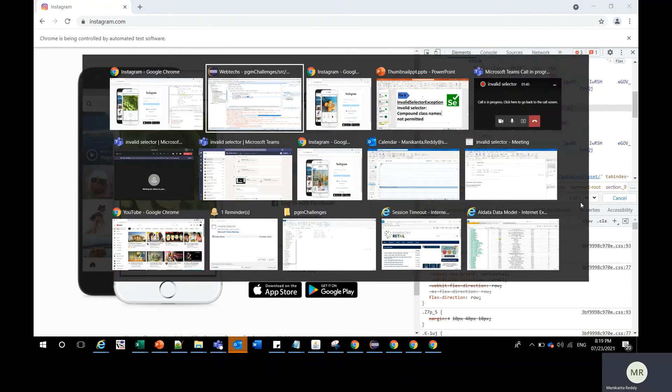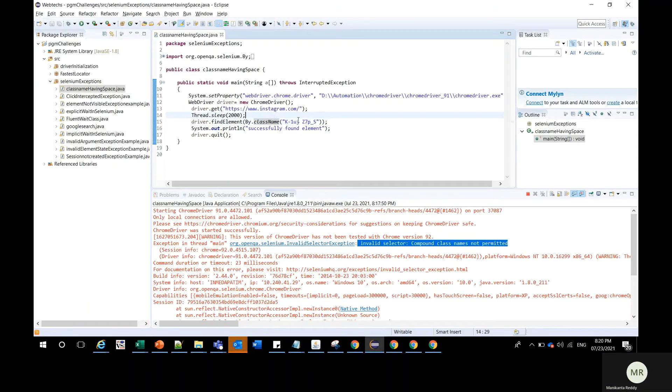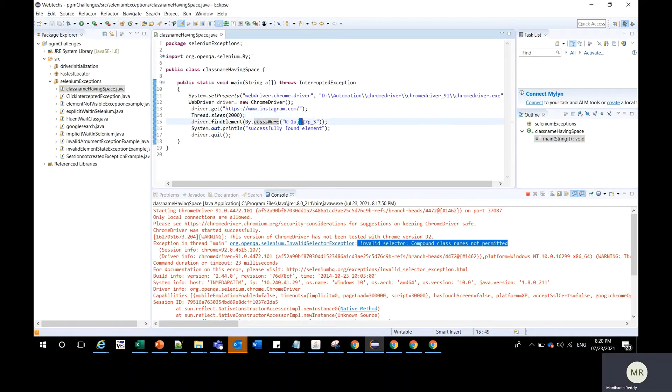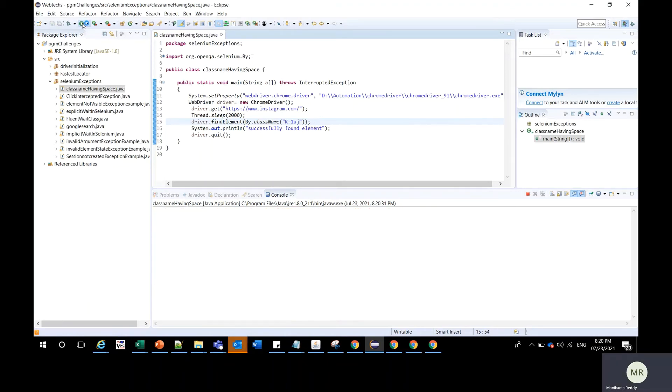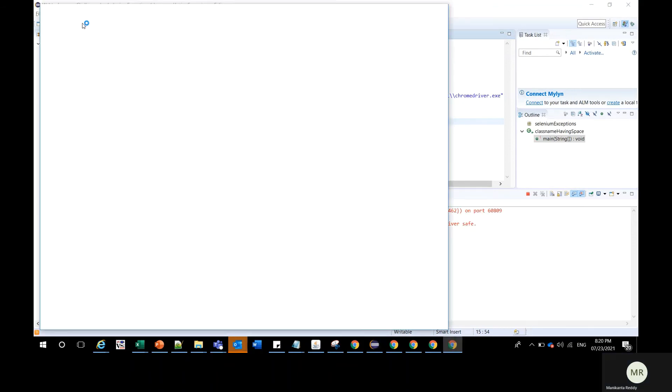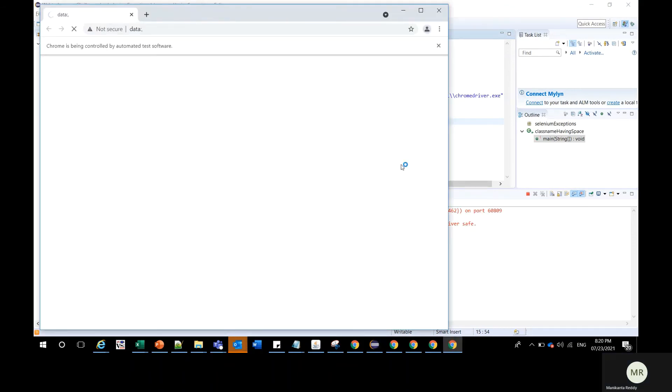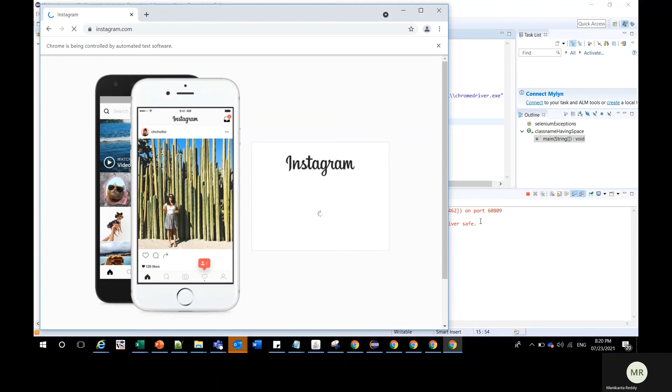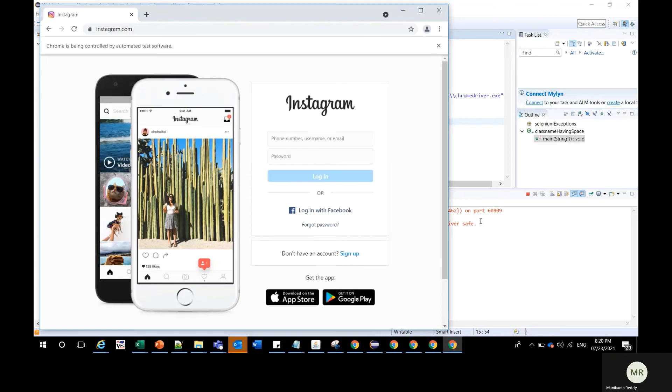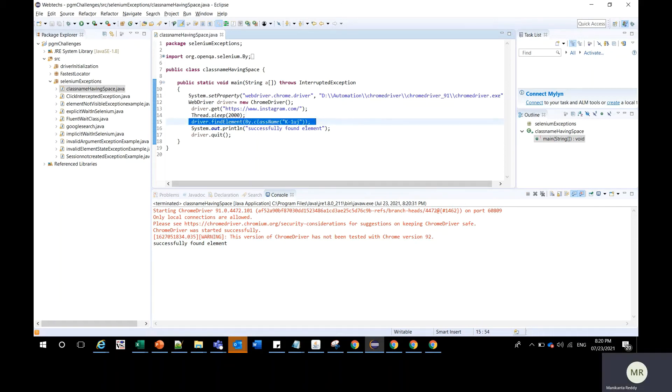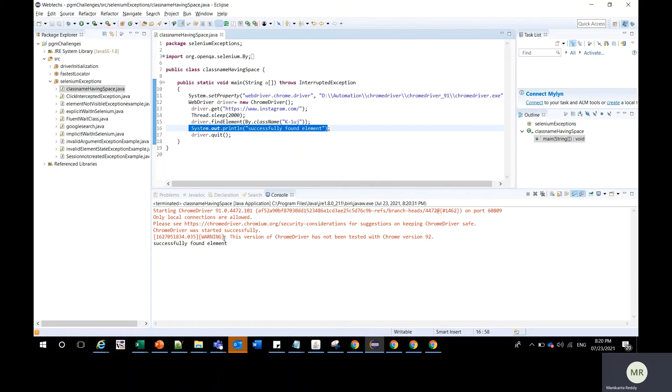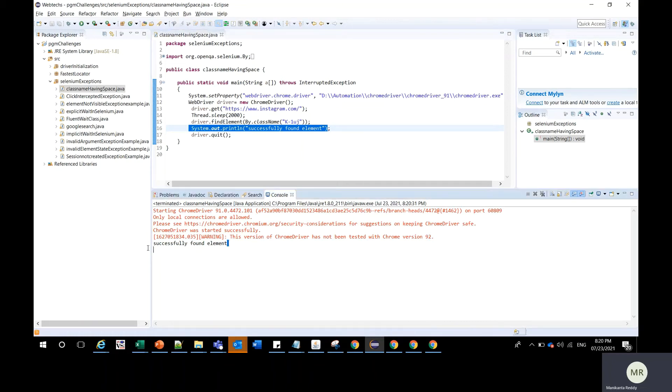You can use this first method here. In the class name, instead of entire class name, you should use only first half or you can use second half as well. Then you can run this program. Here you can see we have found the element and you can see the message successfully found the element is displayed in the console.